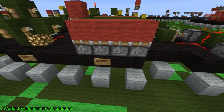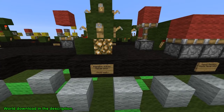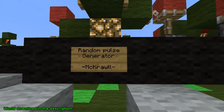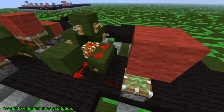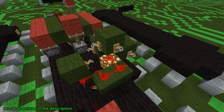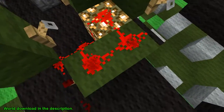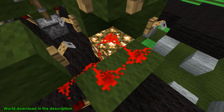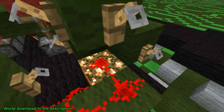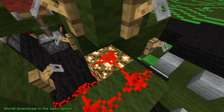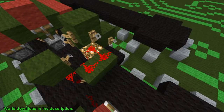This is a rapid and random pulse generator. Now this one I designed specifically for a few projects I was working on. It's a random pulse generator — what it does is pick up detection from these tripwire hooks and will trigger this BUD switch. Anything that activates as a block update on that glowstone block will trigger it — you can see it just went off.